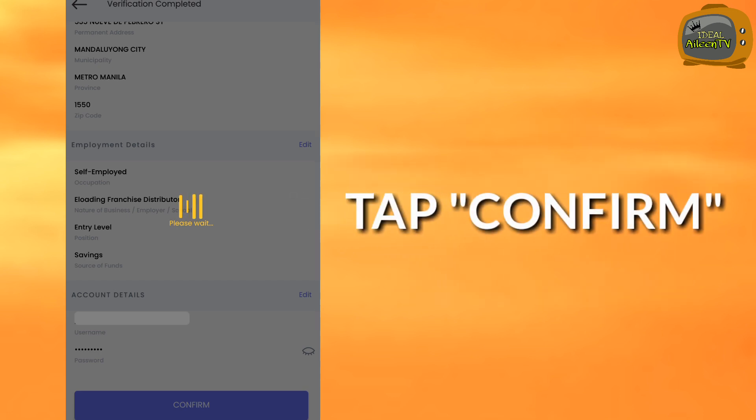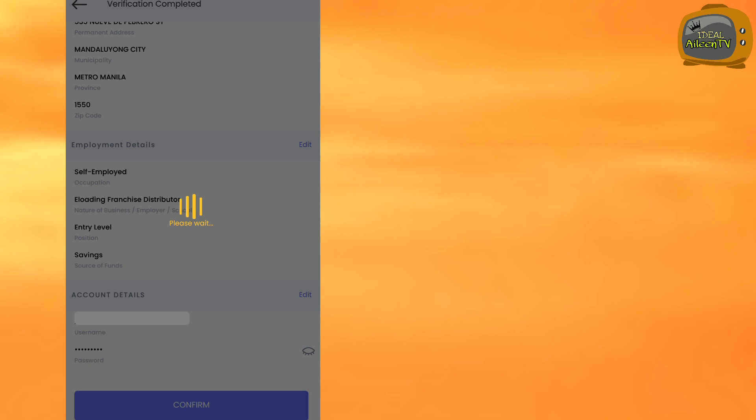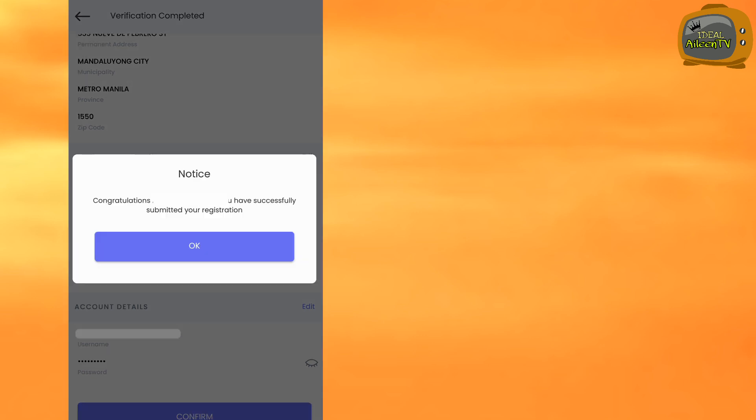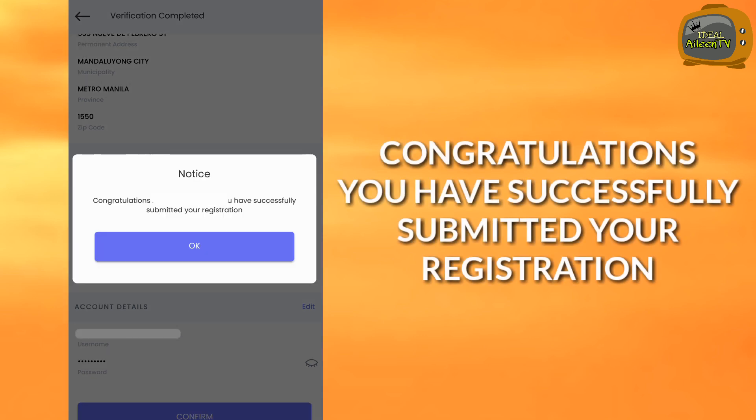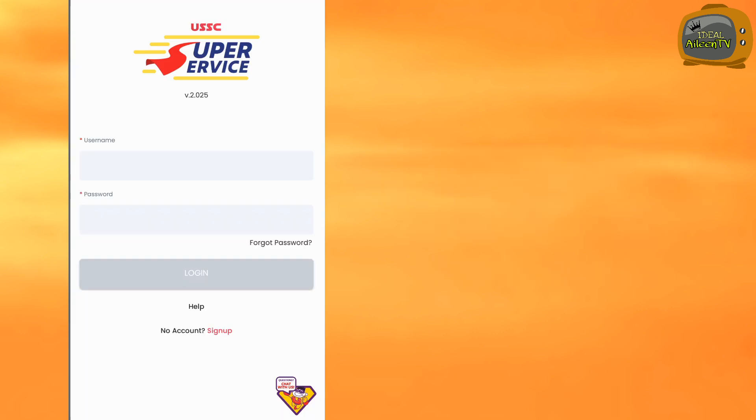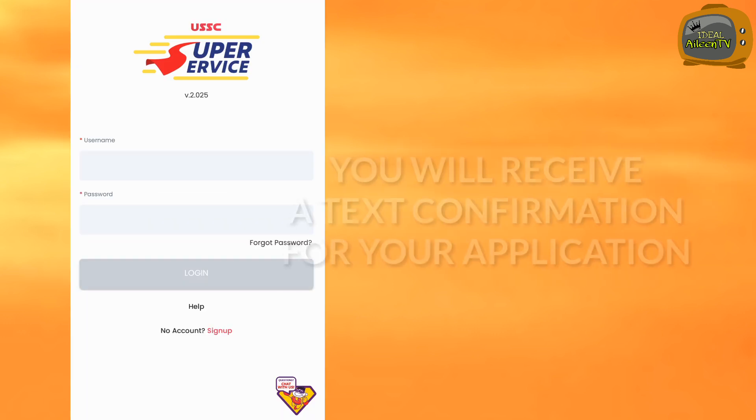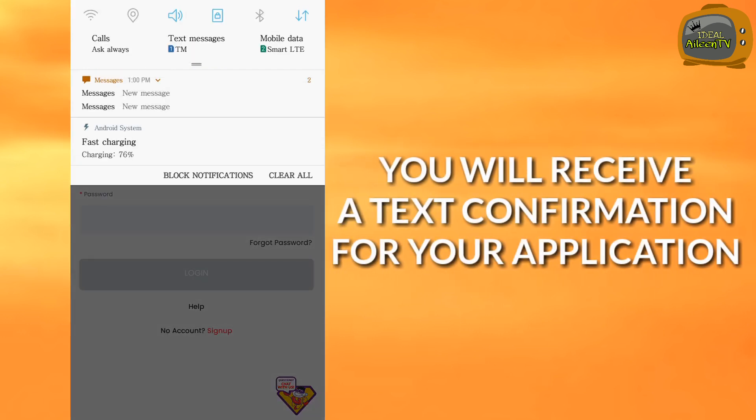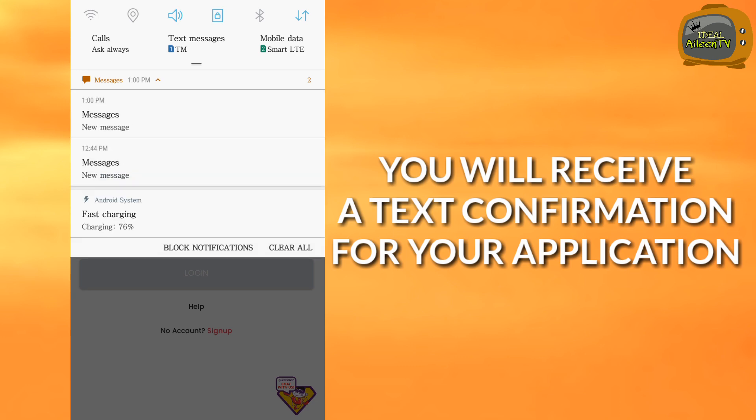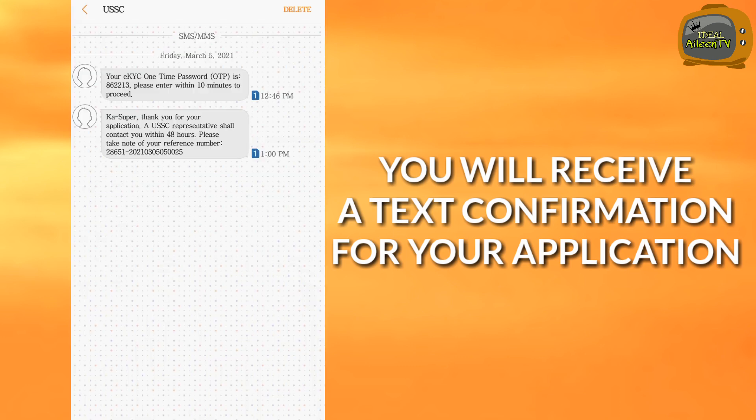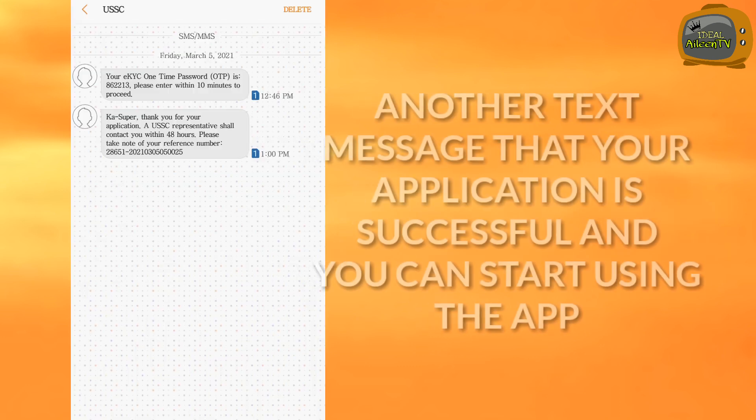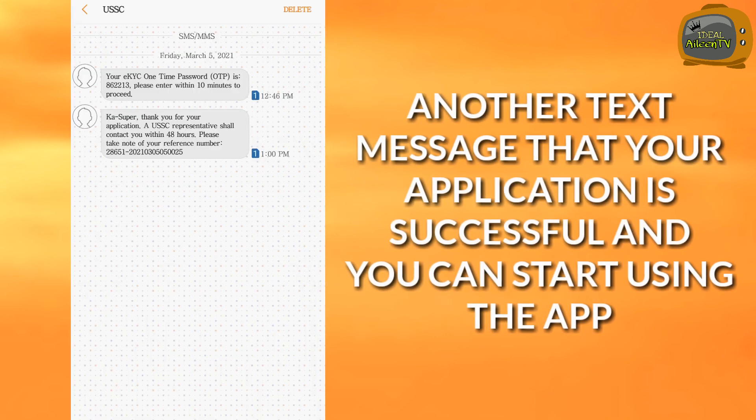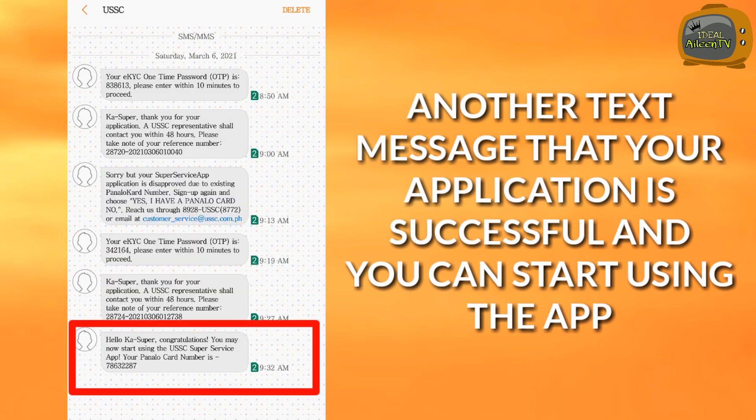Then tap confirm. Once you've verified it, congratulations, you have successfully submitted your registration. So that means your application and registration was successful. Now wait for the text confirmation from USSC. First text confirmation is acknowledgment that you applied. Then the next text confirmation is if USSC approves your registration.